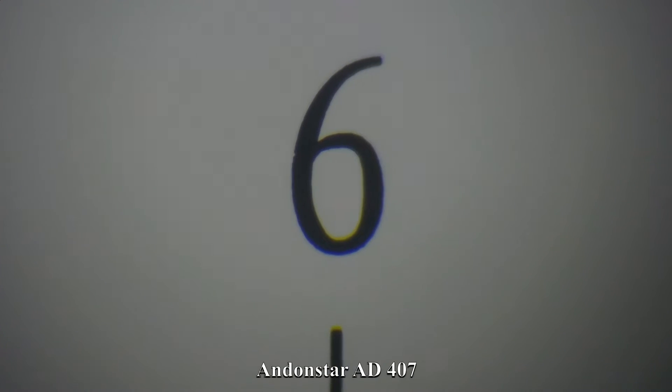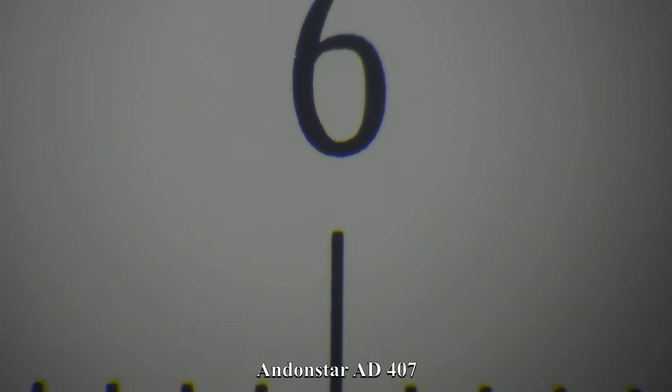For comparison, here the same action with the Andonstar in the base and arm I built. See previous videos for more information about this.